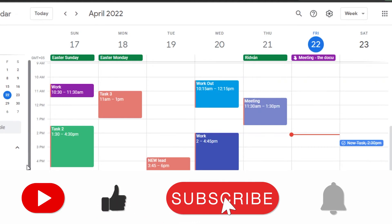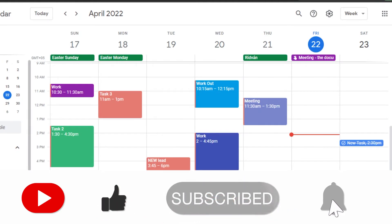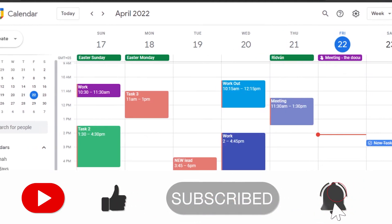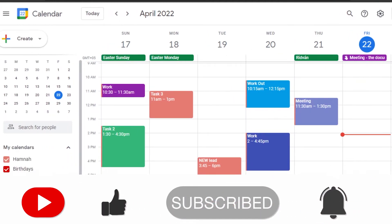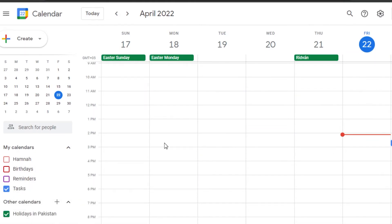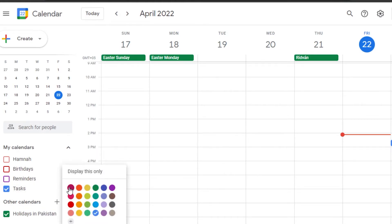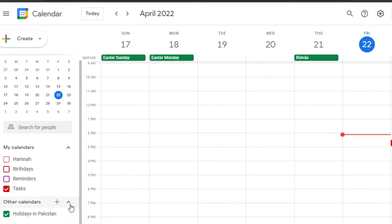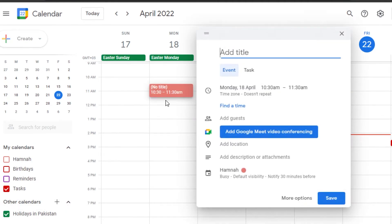You can also select a reminder, set default visibility, and choose a busy or free status. Then simply click Save and your new event is saved. After that, you can see different calendars on the side — you can go to Tasks to filter and view only your tasks.